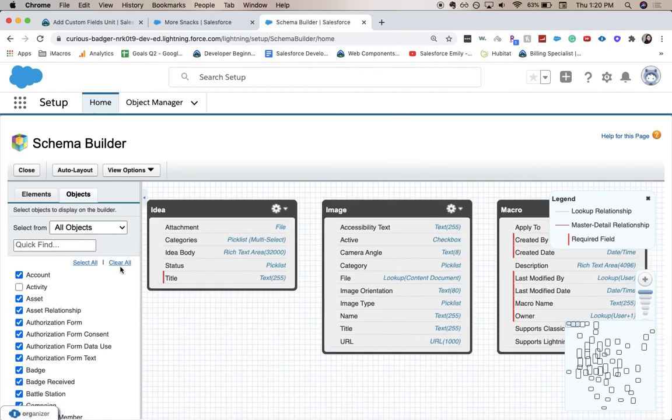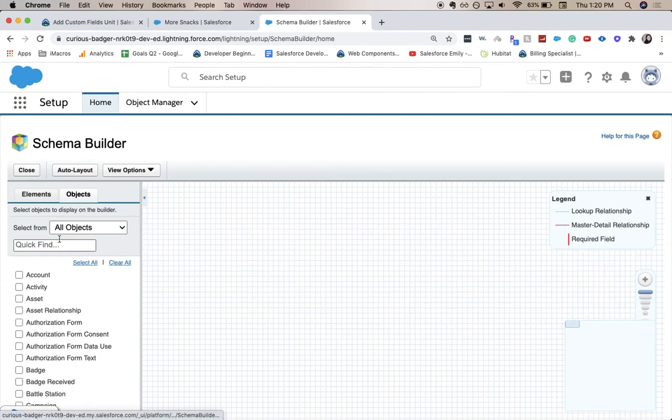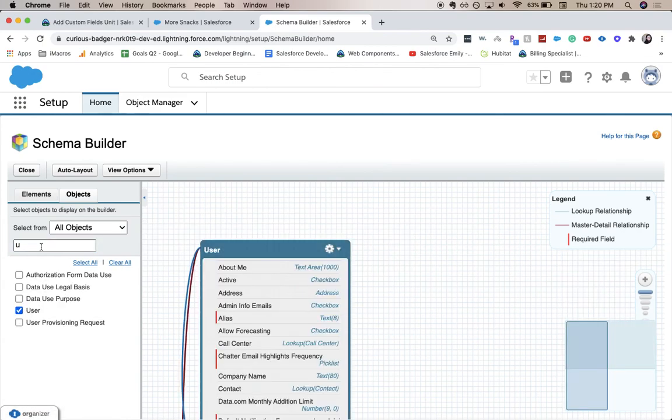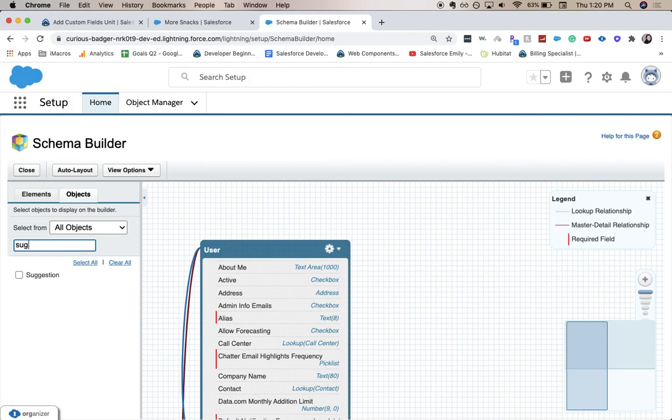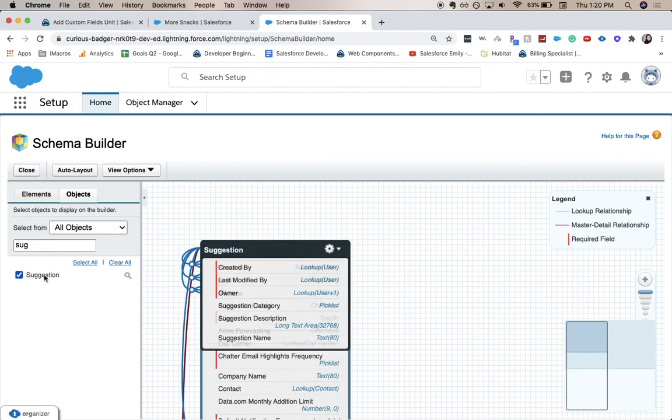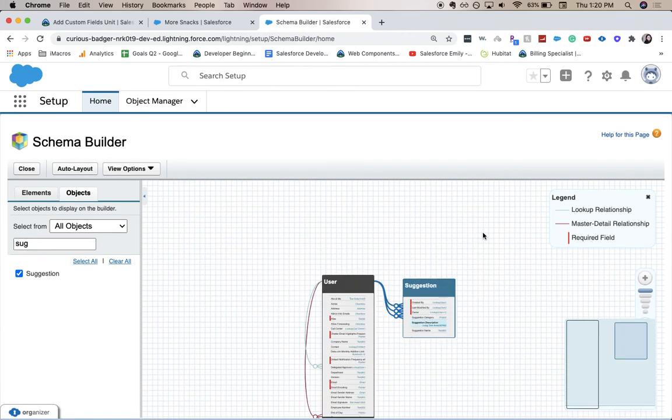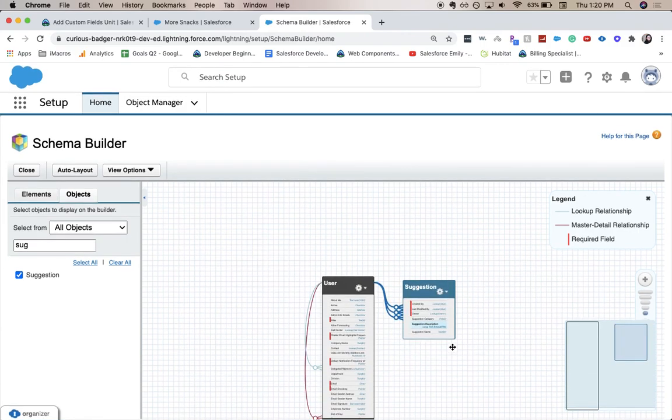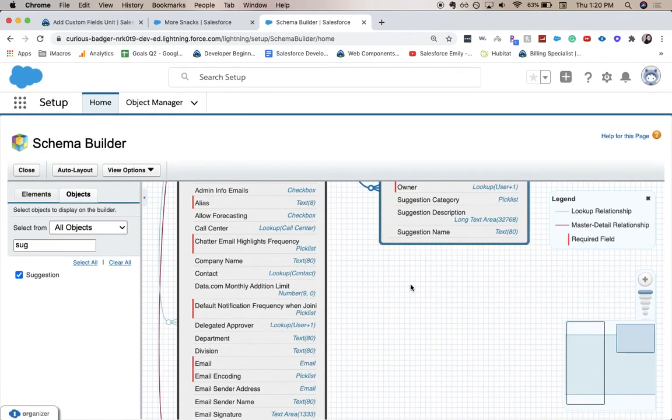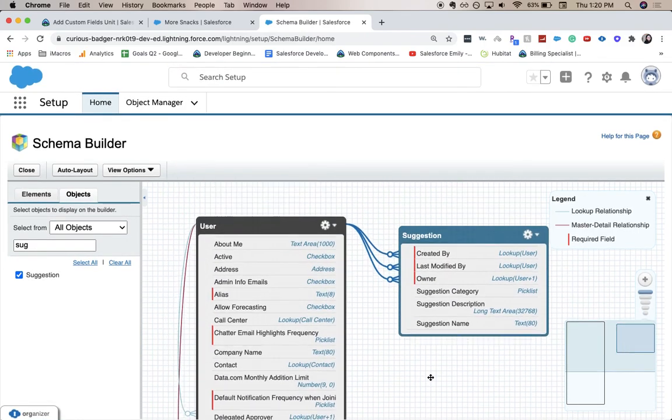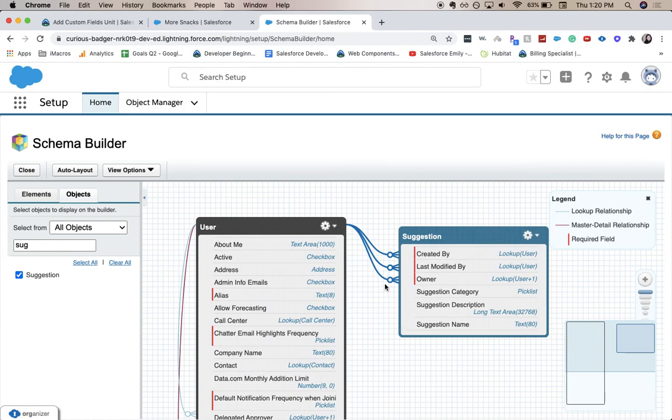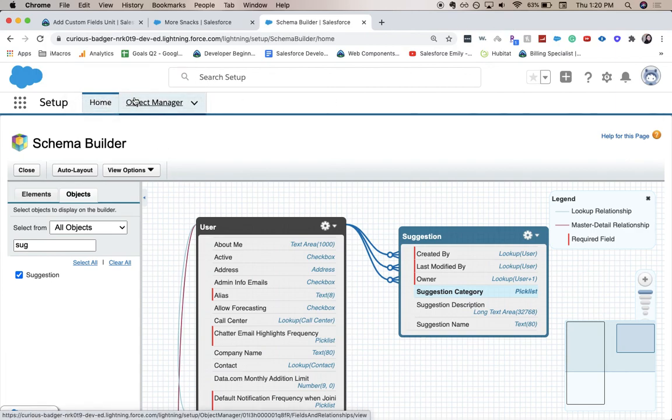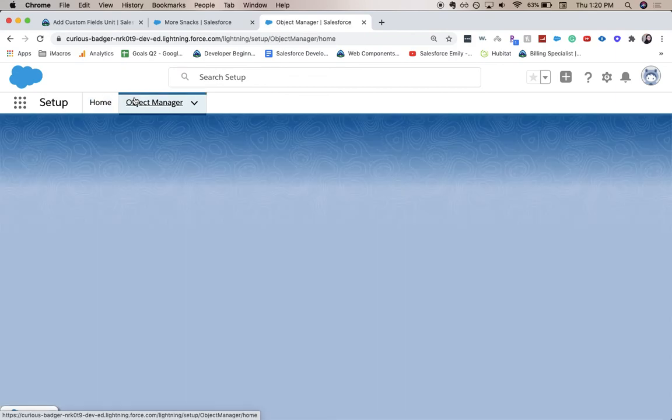We're going to clear all and only go for the user and suggestion. And we can look at them side by side and see how they are all connected. So it looks like they're connected through the different owners and lookup of the users that have created it. So we're going to go back to our suggestion box object and add two more fields.